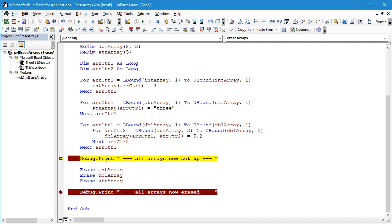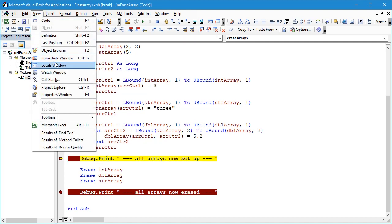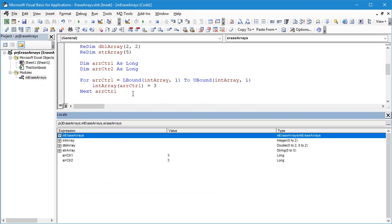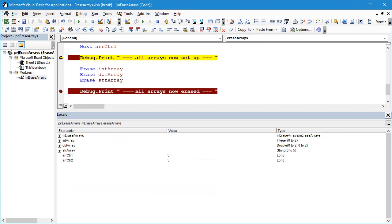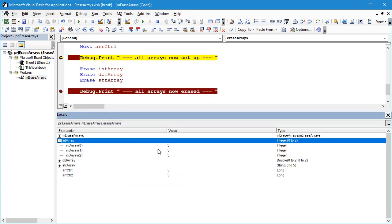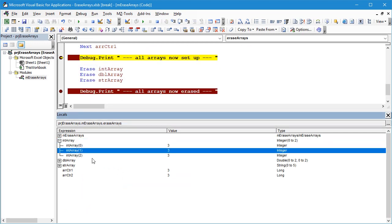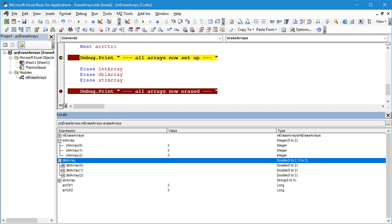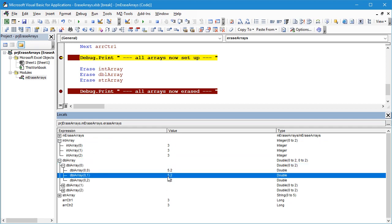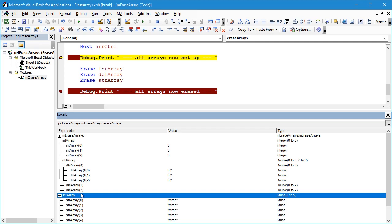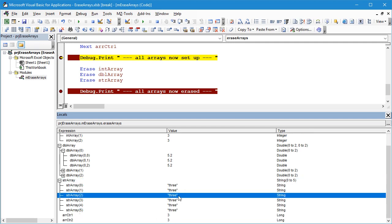We've stopped here at the first debug print statement. If we go to View, Locals Window, let's take a look at each of these arrays. We're going to see exactly the same thing as before. They have the same size and the same dimensions and the values have been set to the ones that we specified in those loops.